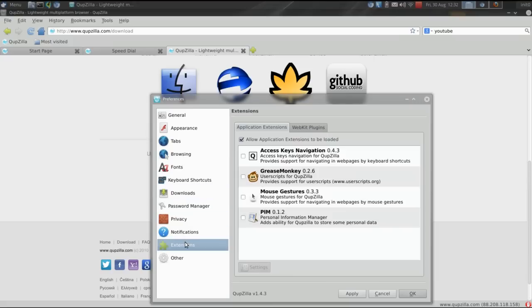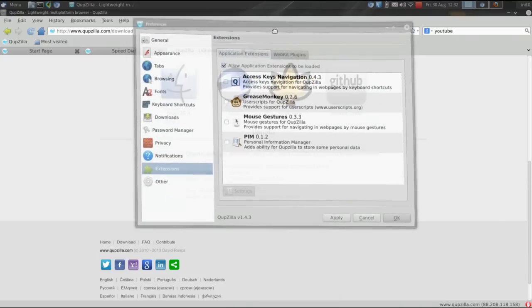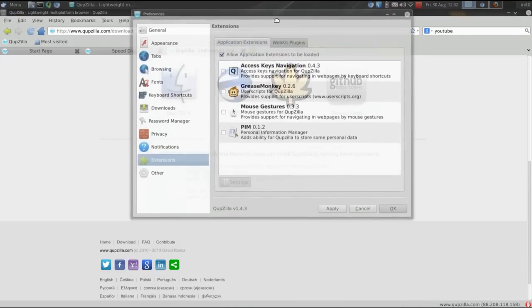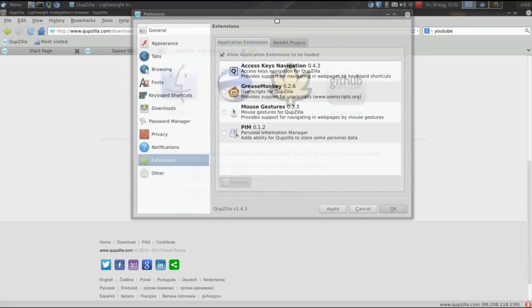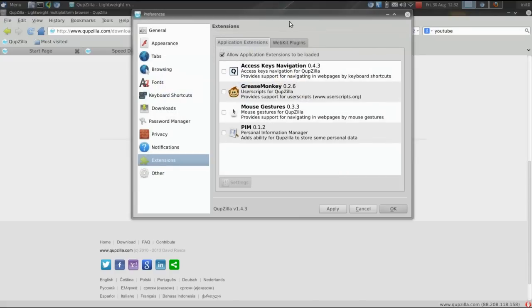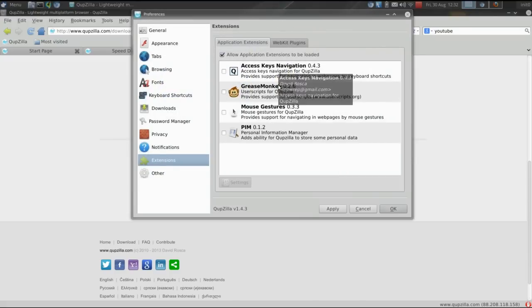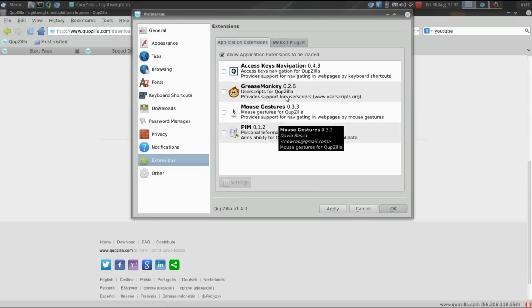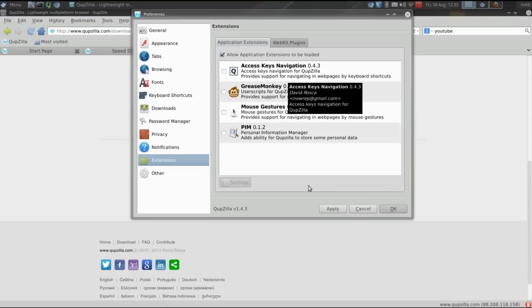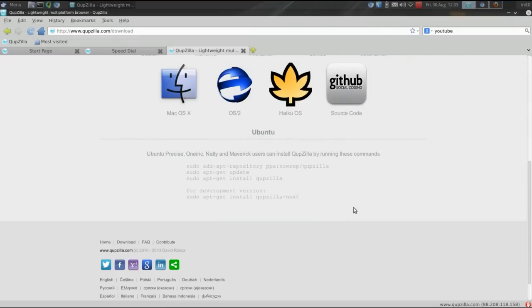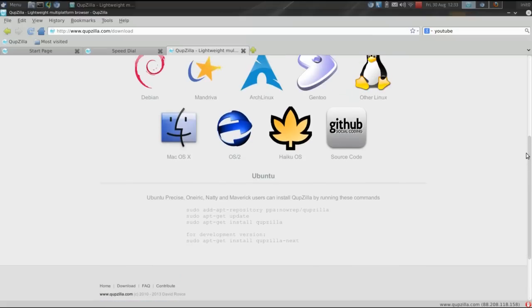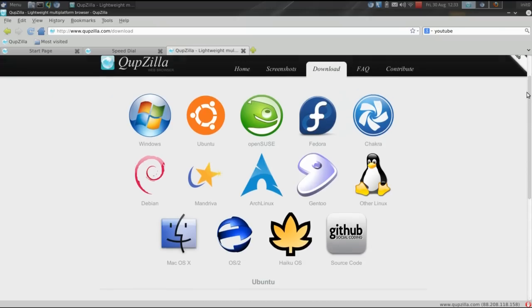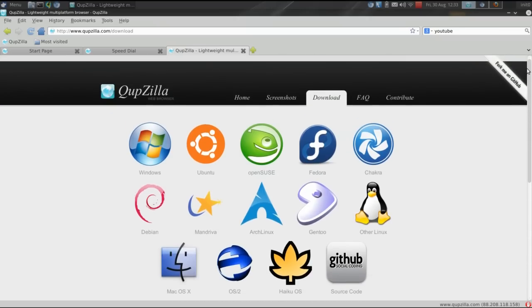But you can control every aspect of the browser right here from this interface. There are a few extensions that have been ported over. I'm not sure if they're planning on rolling in more extensions. It would be nice if they would. But they do have the basics covered. And like I said, I really like how it has the ad block and flash blocker in there by default. It makes for a very safe, secure browsing experience.